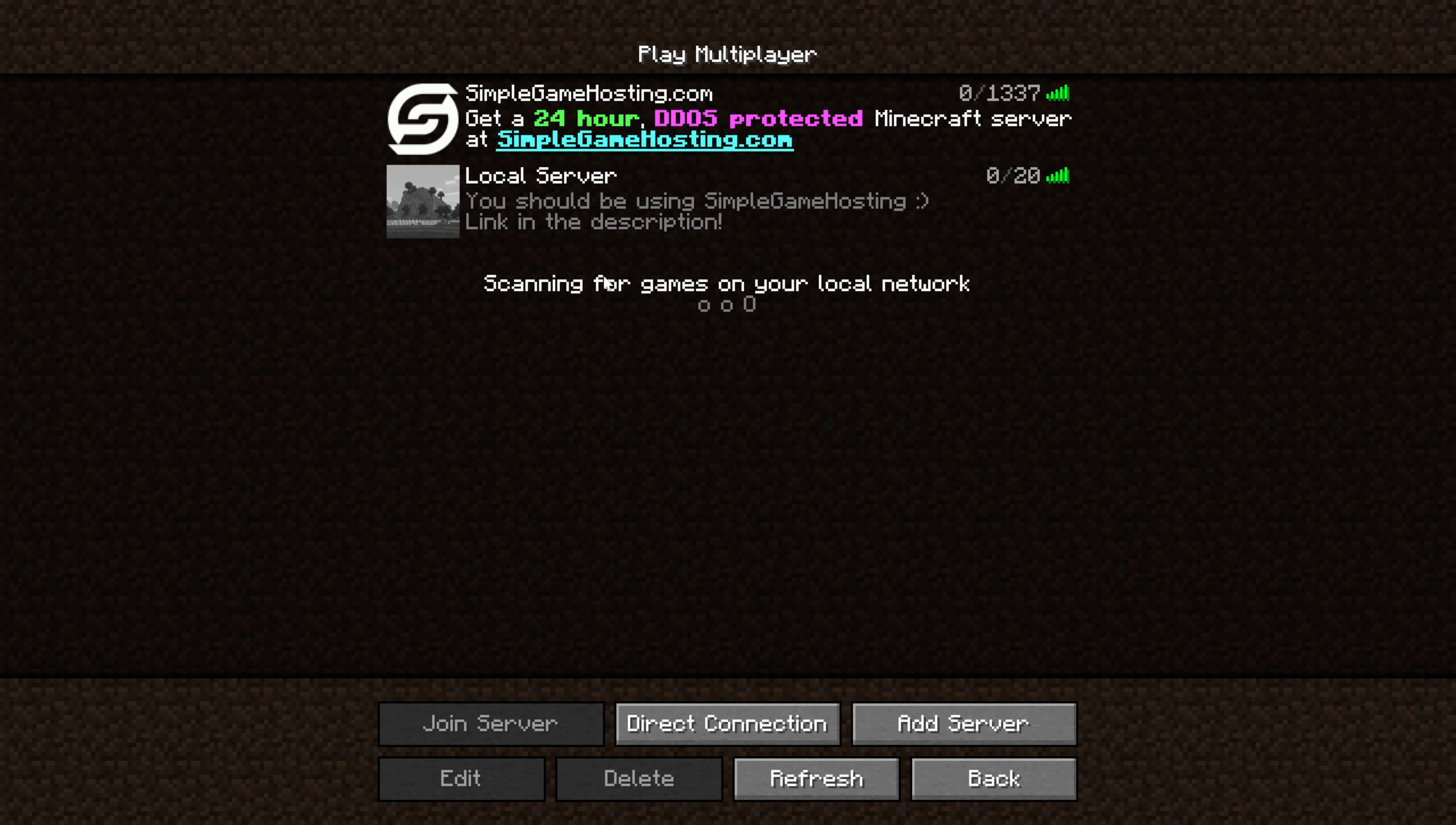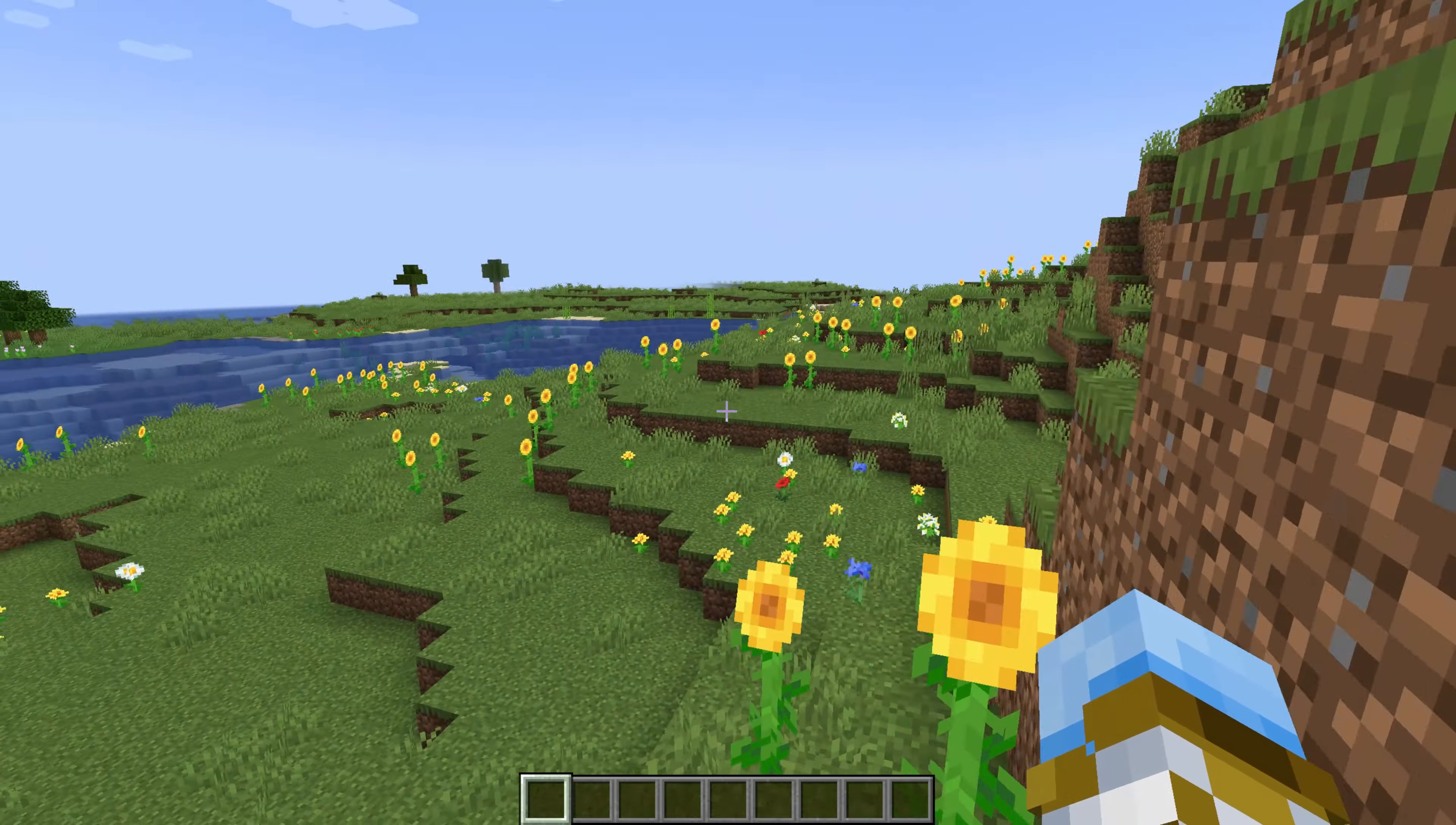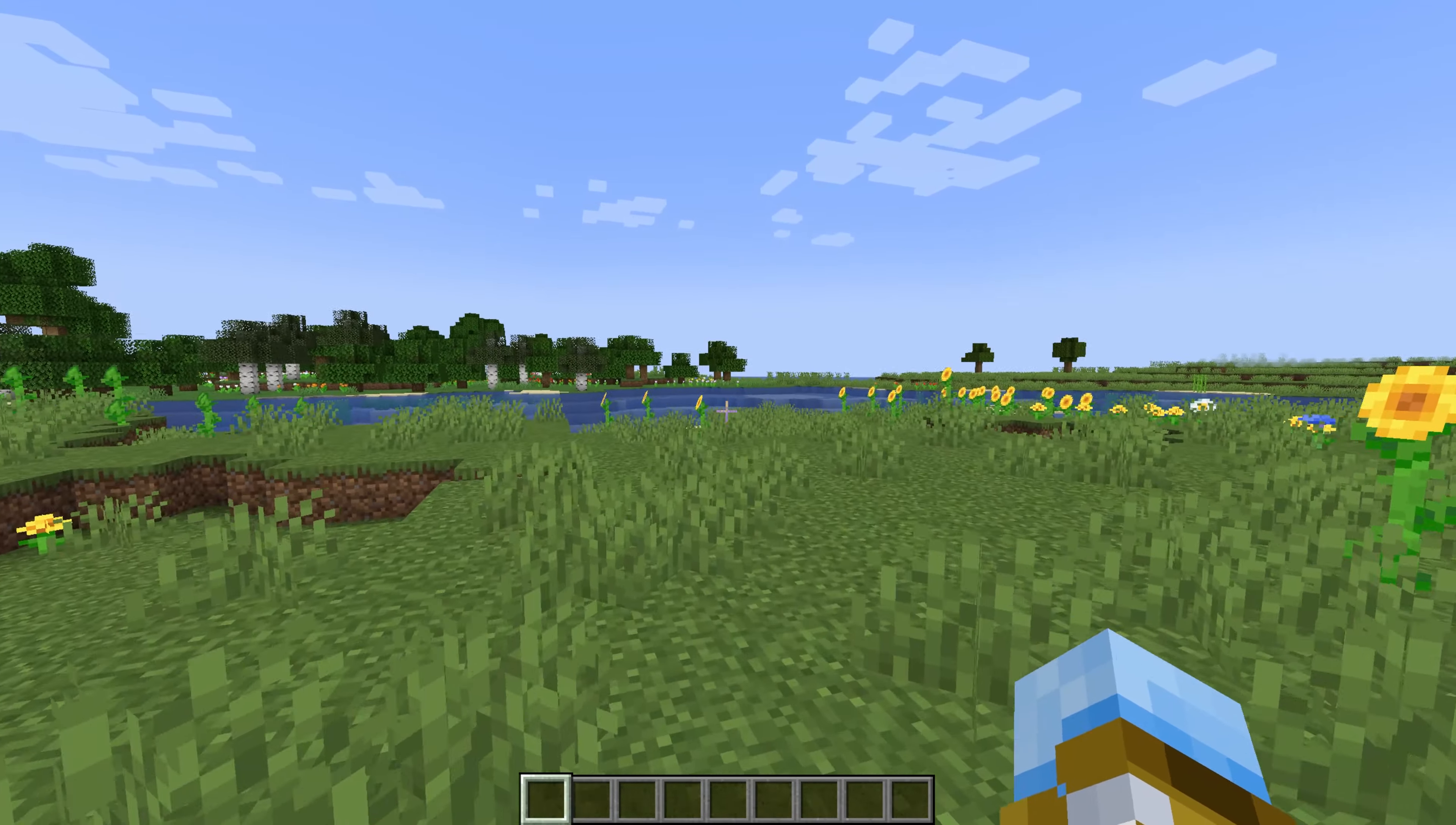So there you have it. That is how you can change your seed on a Minecraft server. If you've got any questions, let us know in the comment section down below, and thanks to Pro Game Guys for this and the last seed we had when we started this video. We'll see you in the next one, and I'm out. Peace.